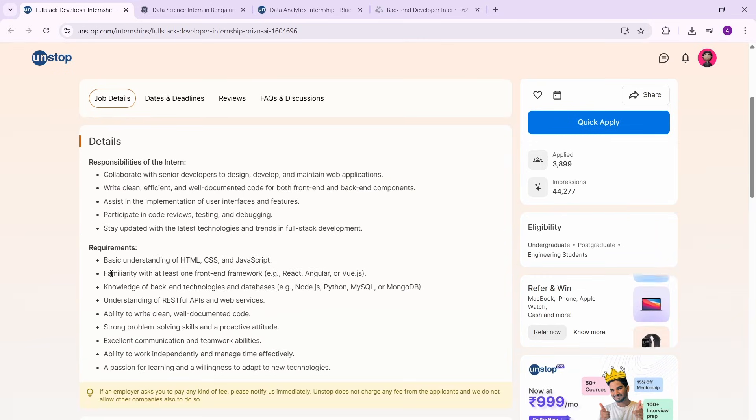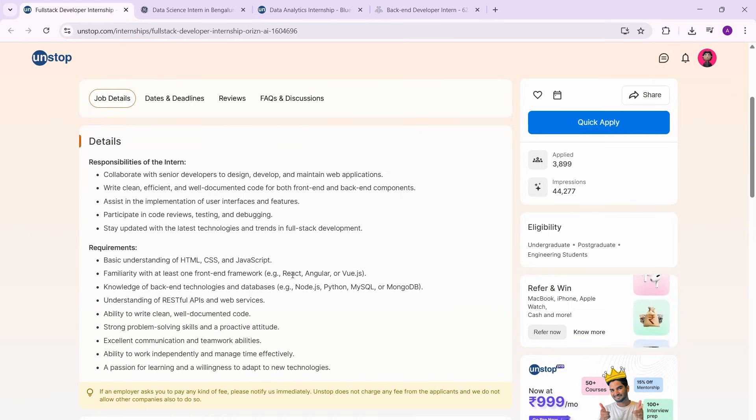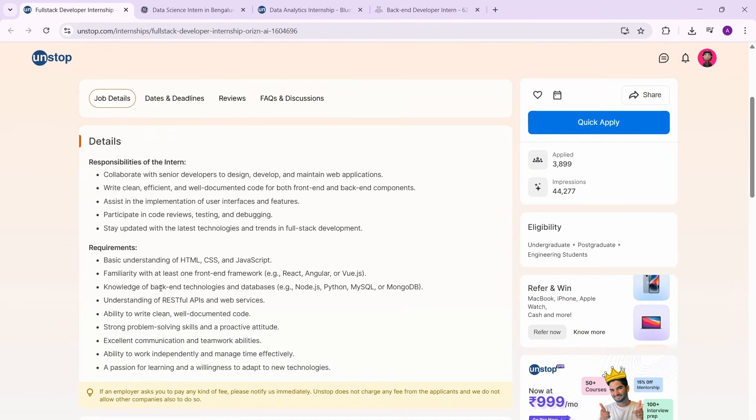It's just about basic web development - HTML, CSS, JavaScript, React, Angular, Node.js, Python, MySQL, MongoDB. Just like basic web dev things. If you have done full stack web development, of course these are things that you've already worked on - REST API, MongoDB, etc.